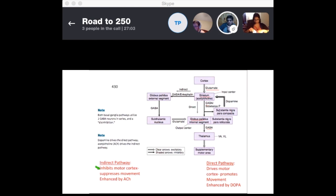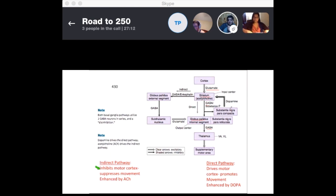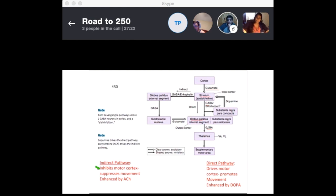Additionally, the substantia nigra pars compacta sends dopamine via D1 back to the striatum, stimulating the direct pathway. So remember: two GABAs in a row in the direct pathway inhibit the inhibitor, which equals an excitatory signal overall.